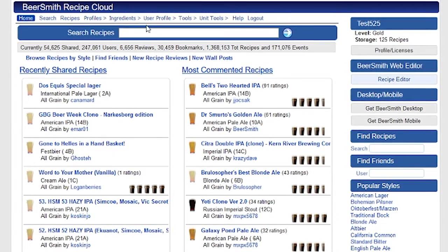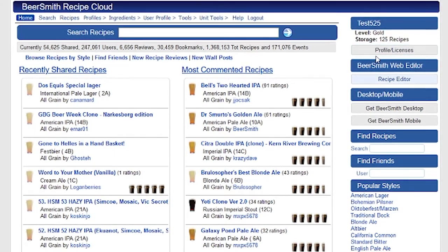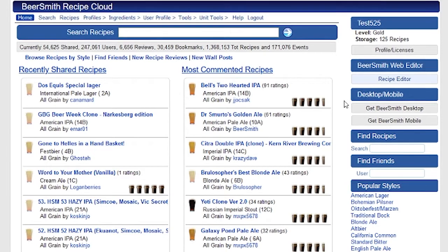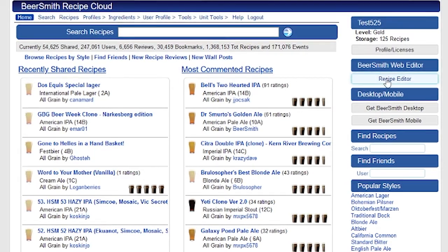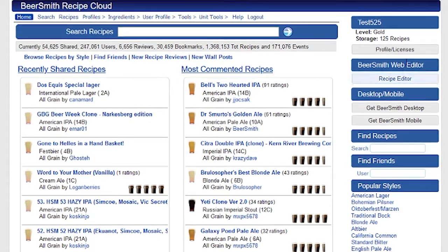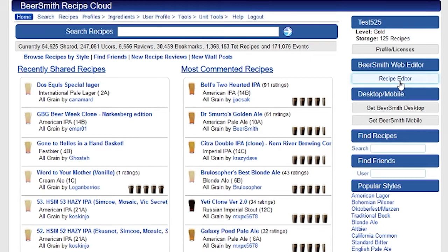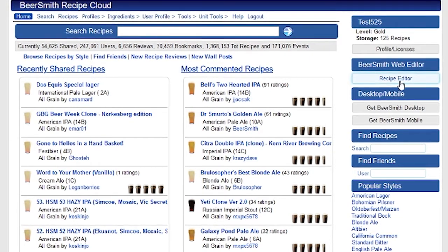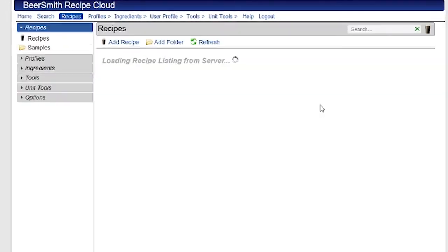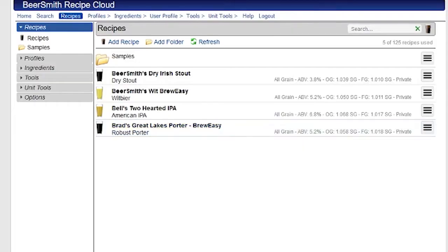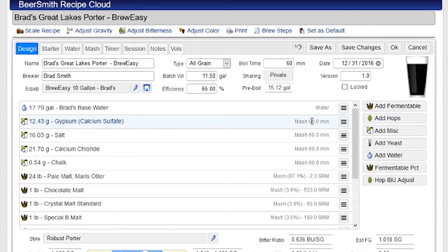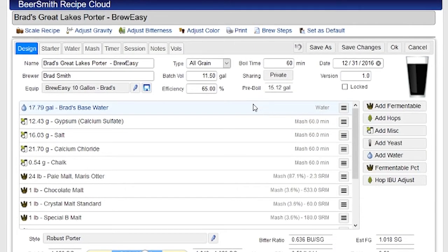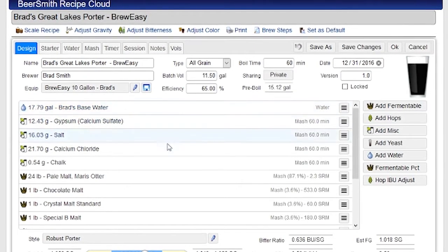Today I'm going to start with the Beersmith Web version, so I'm logged into Beersmithrecipes.com using a test account, and I have the Recipe Editor or Trial active, so I'm going to click on the Recipe Editor button here to get into the Recipes. I'm going to go to the Great Lakes Porter. This is the one I'm going to start with. This particular recipe is already set up.